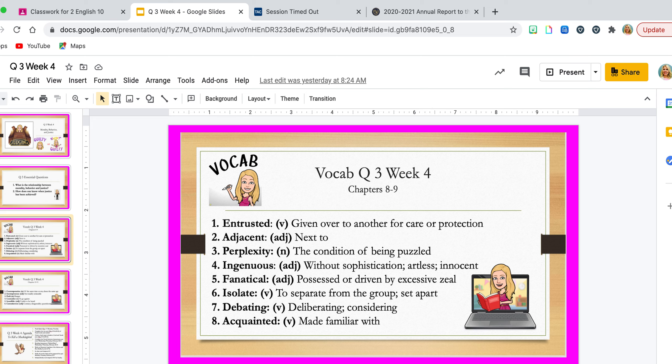'Debating' is a verb meaning deliberating or considering. If I'm debating an issue, I'm considering it — I consider what will happen if I make this choice versus that choice. I deliberate, I debate on something. 'Acquainted' is a verb and it means made familiar with. I have become acquainted with you all through the course of this school year — I've been made familiar with you all.